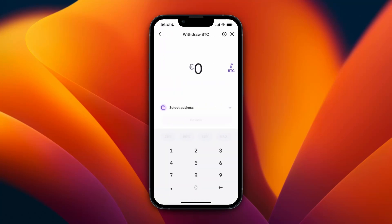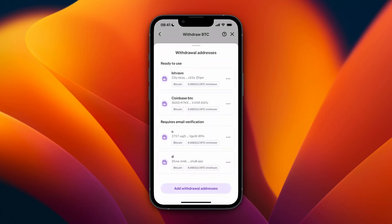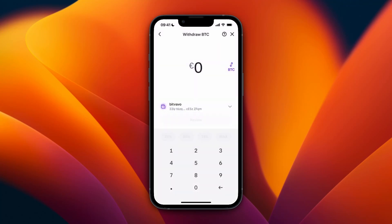After that, the address will show up on the withdrawal page under select address. It needs to be marked as ready to use, which happens once you confirm it via email. Then just choose how much you want to transfer, click review, then transfer, then confirm it, and the funds will be on their way to your Crypto.com account.